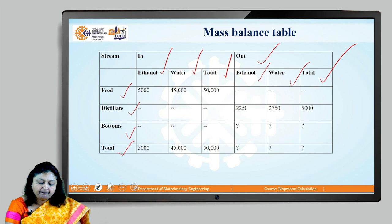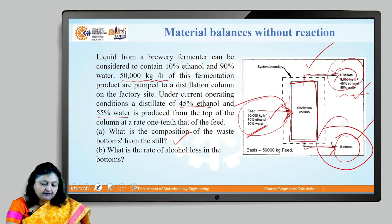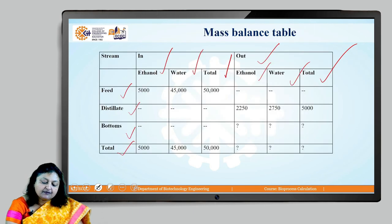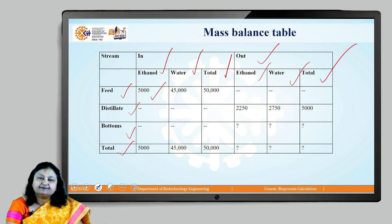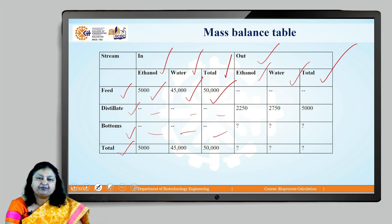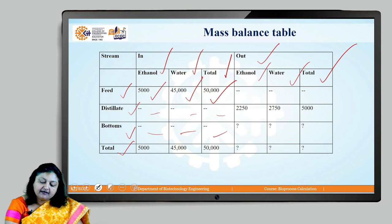As per the problem statement, the feed contains 10% ethanol and 90% water. So feed contains ethanol 5,000 kg and water 45,000 kg, giving a total of 50,000 kg. Distillate and bottom are not considered in the input table, so put a dash for those. In the output table, we are not considering feed — only the distillate.